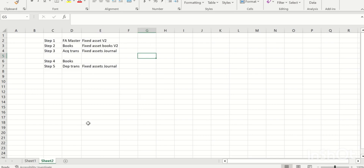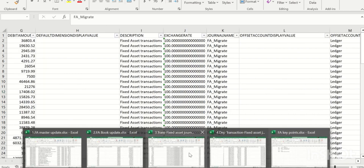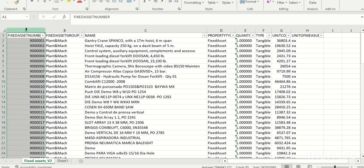Step one is to create fixed assets master data. The entity used to upload this is Fixed Assets v2 in data management. When updating the fixed assets master data, we need to make sure we have fixed assets number, fixed assets group ID, and name — these three are the important required fields. Additionally, I've also included unit, cost type, and quantity.